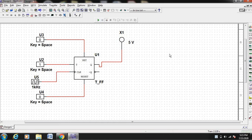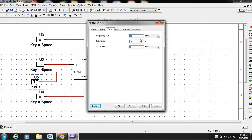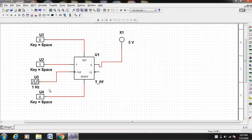Let us stop this. In order to notice the changes, let us change the clock to, say, 1 Hz. Now you can see that the T input is 1.